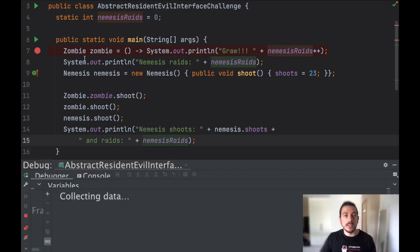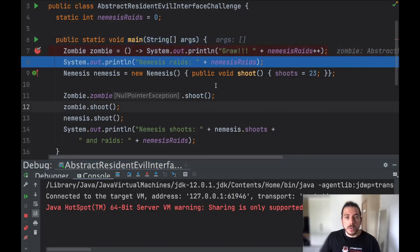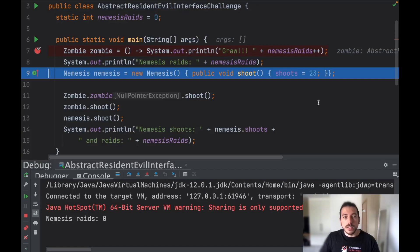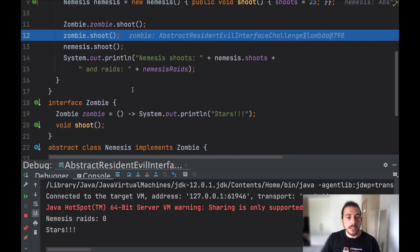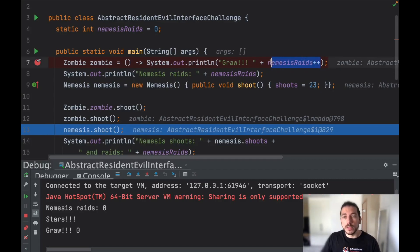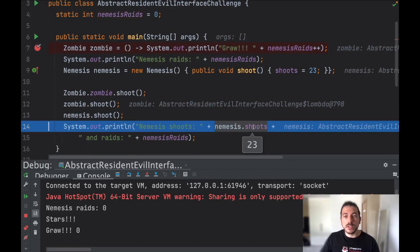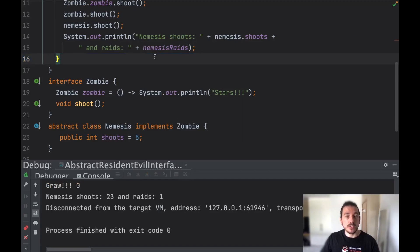So let's debug this code and see it in detail. Notice that when we pass through the lambda the value is still zero — because we just declared this lambda, so here we're going to print zero. Then we just printed the value for stars, and then we invoke this lambda expression which is still zero because we are using the post-increment operator — meaning that after the execution of this line the variable will be incremented. Here you can see that we already changed the value of 'shoots' to 23 and nemesis raises is equal to 1. So that's why the output of this challenge is this one.